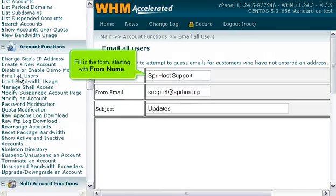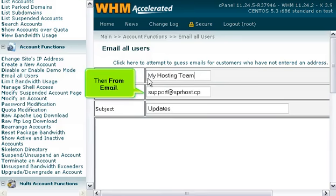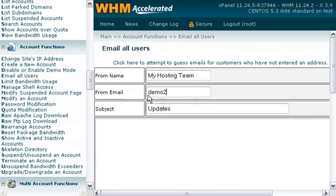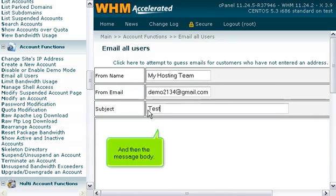Fill in the form starting with From Name. Then From Email. Followed by the subject to use for the email. And then the message body.